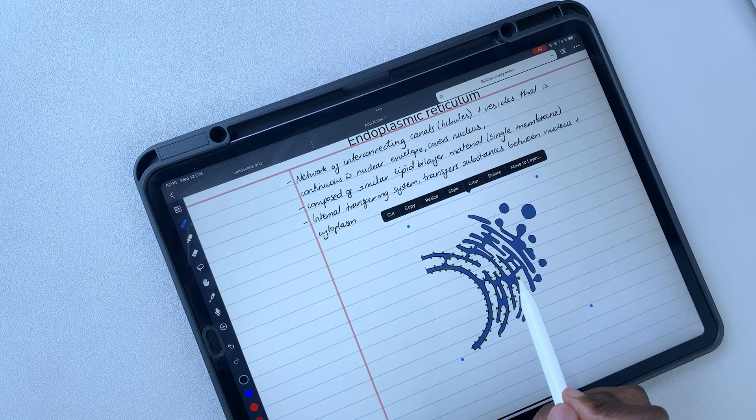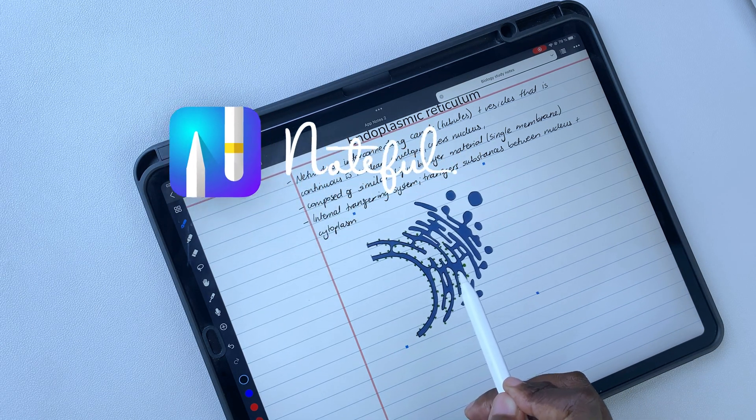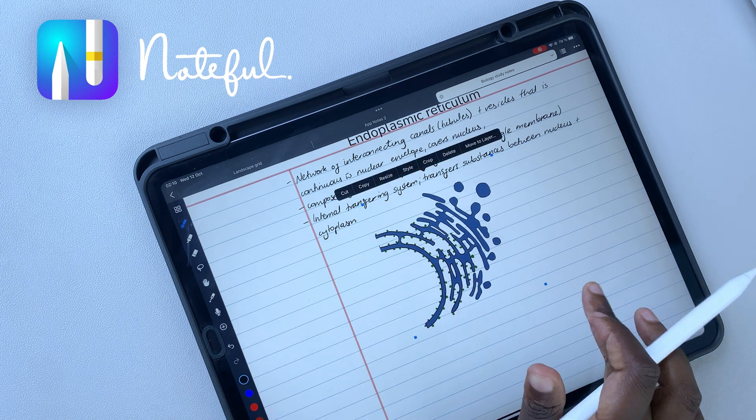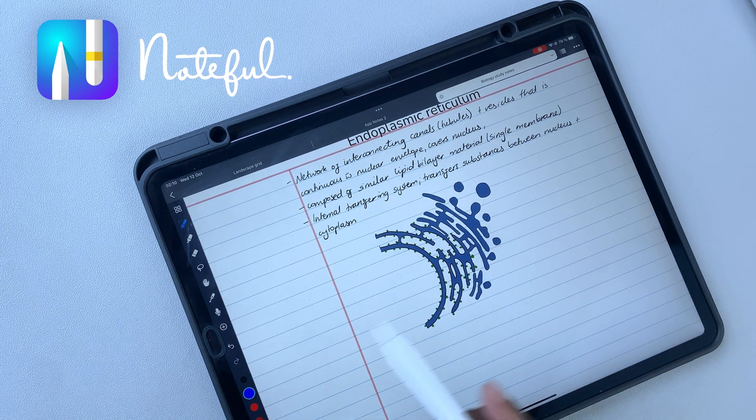For those of you wondering, our team's go-to note-taking app for personal and internal notes is Noteful.